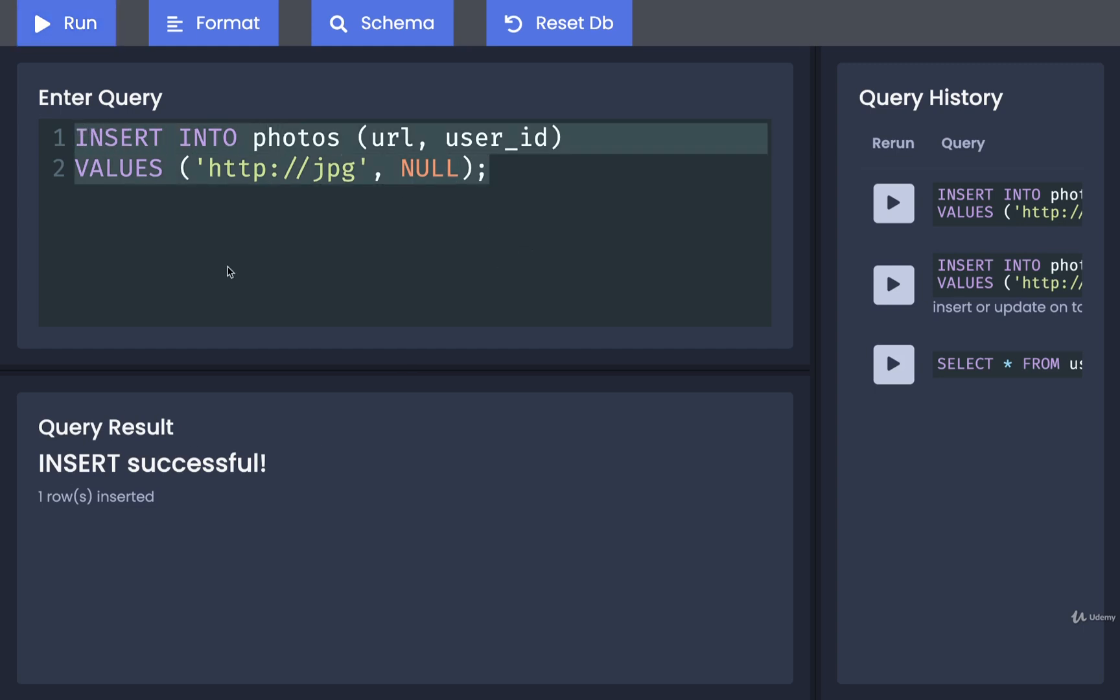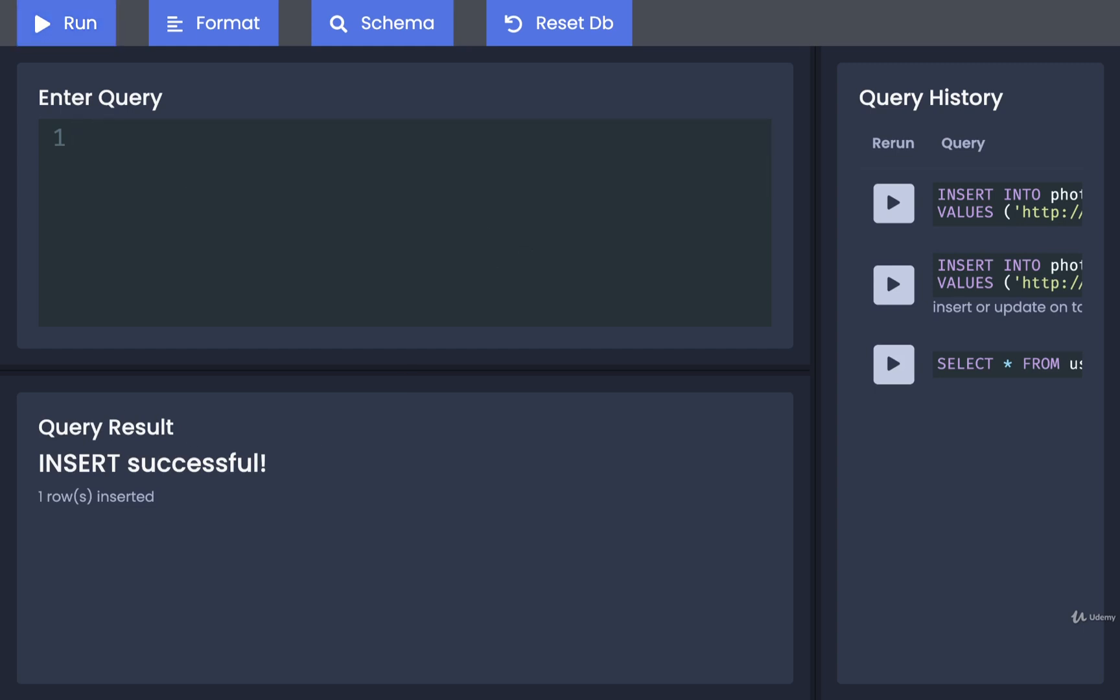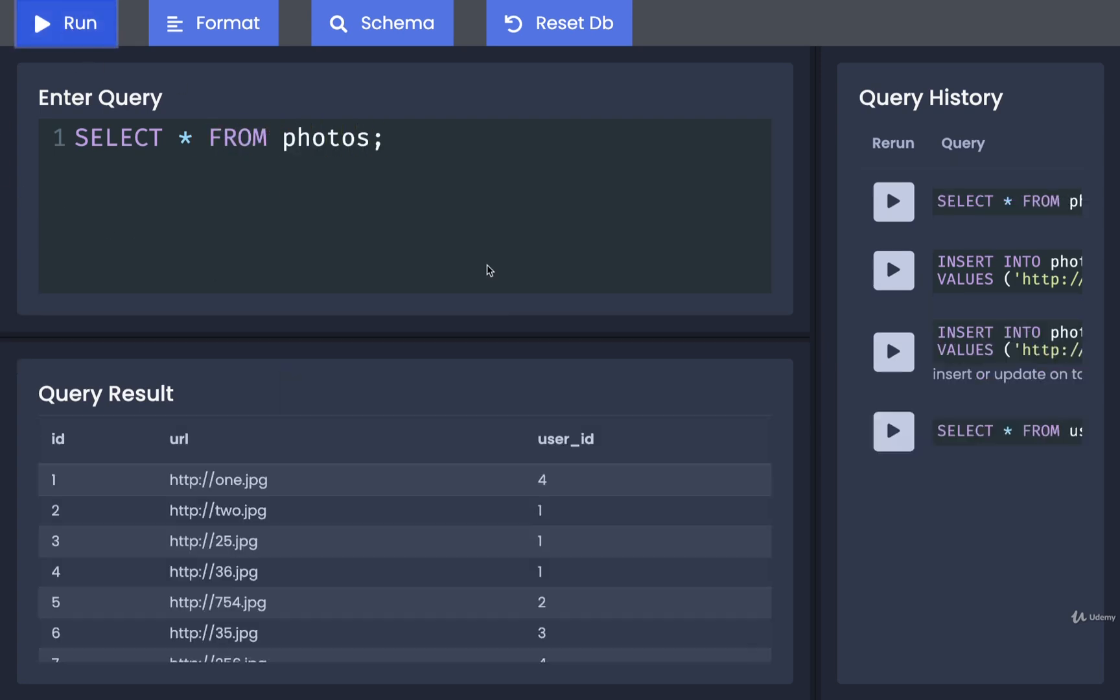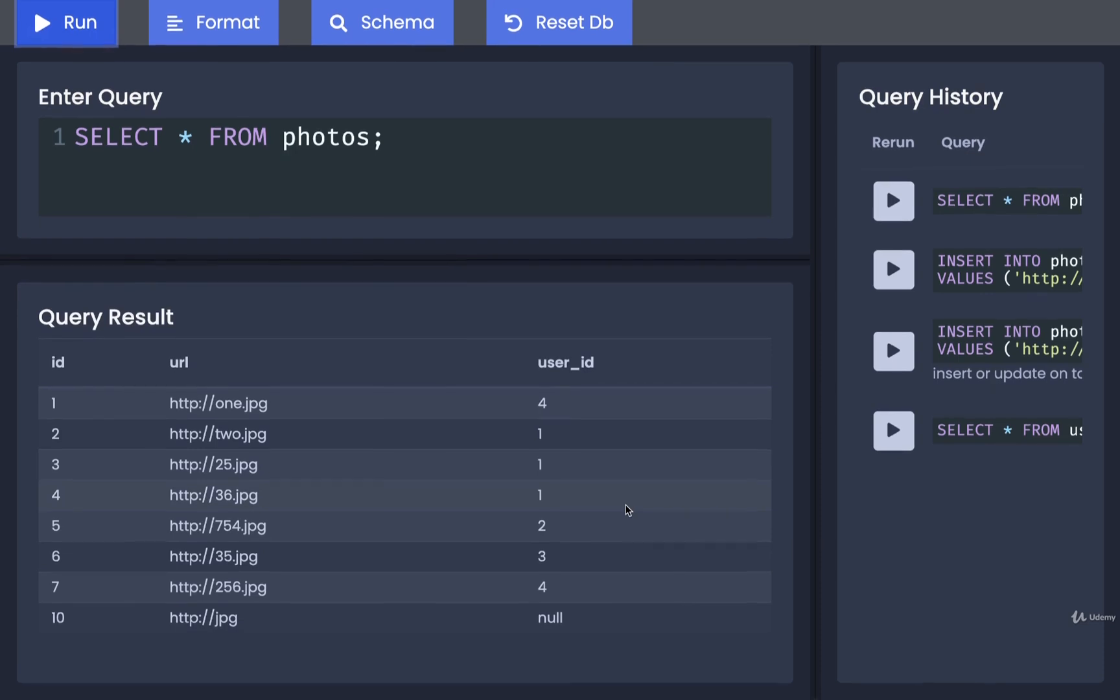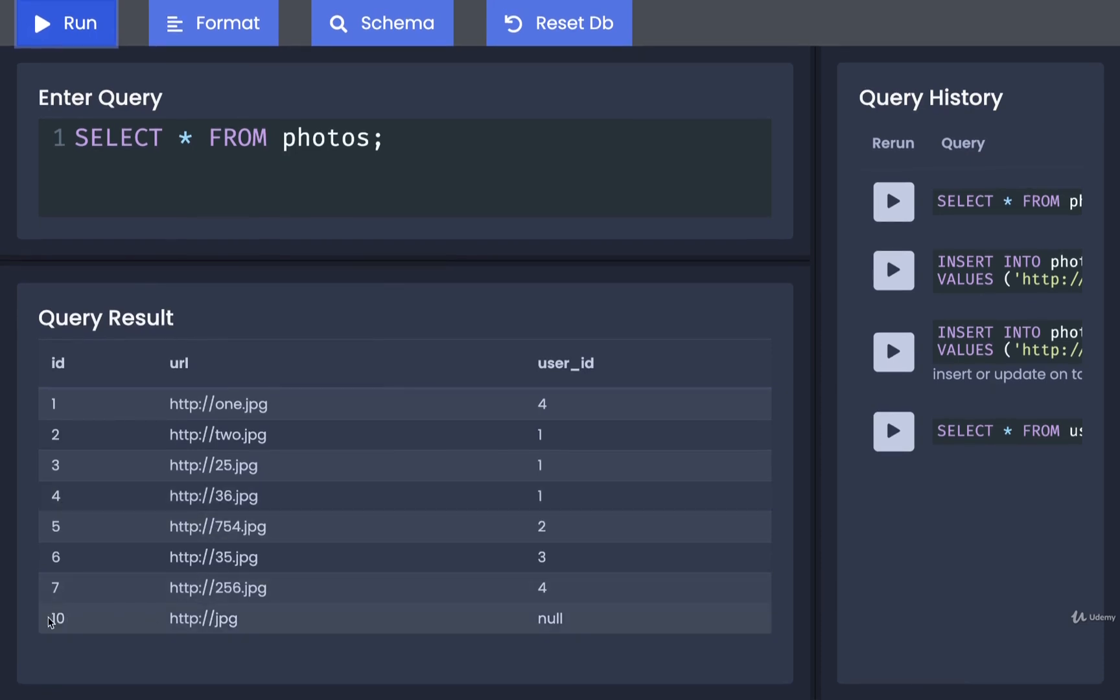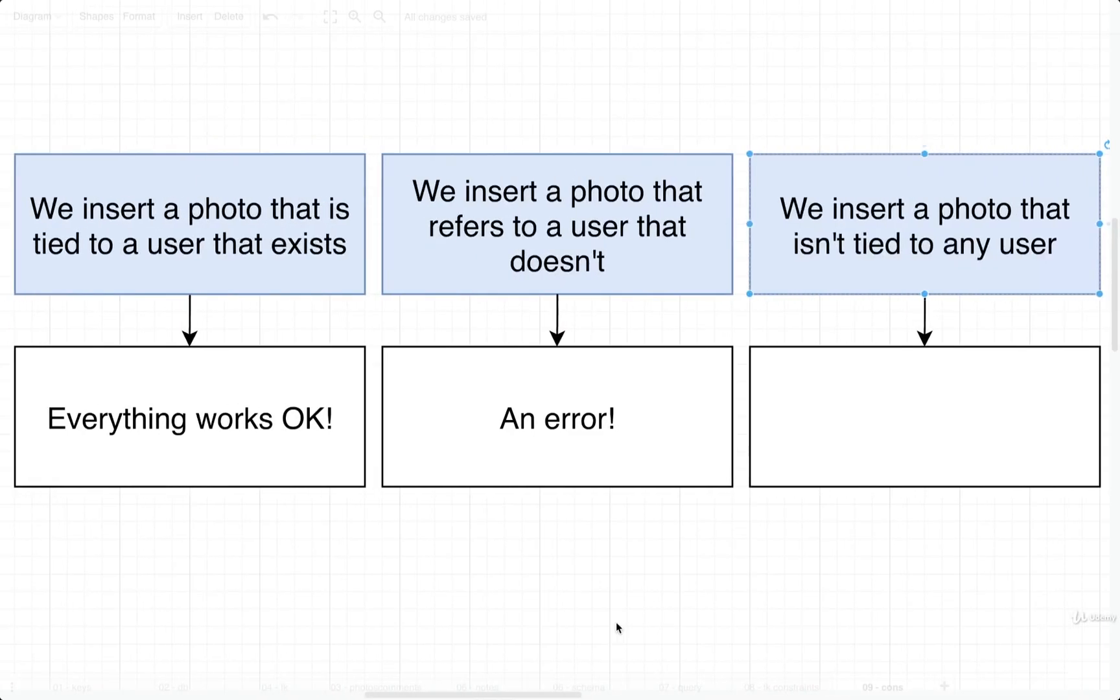Now if we replace it with a SELECT * FROM photos, we get all of our different photos. For our very last photo down here, you'll notice that the user_id column has a value of NULL right there, which means there is no user associated with this photo.